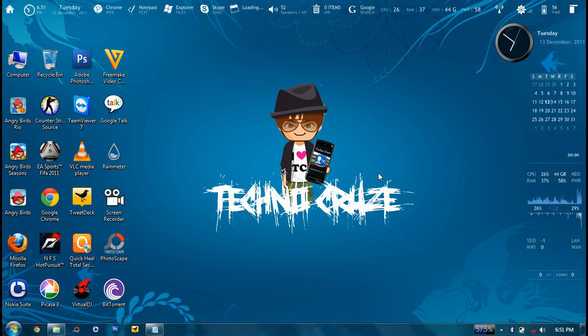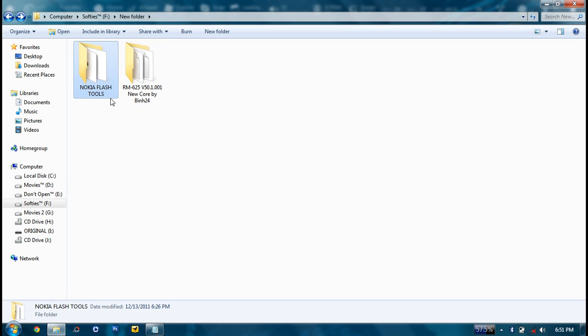So basically what we need to flash a phone is a software called Nokia Flash Tools. You can download it from this link.